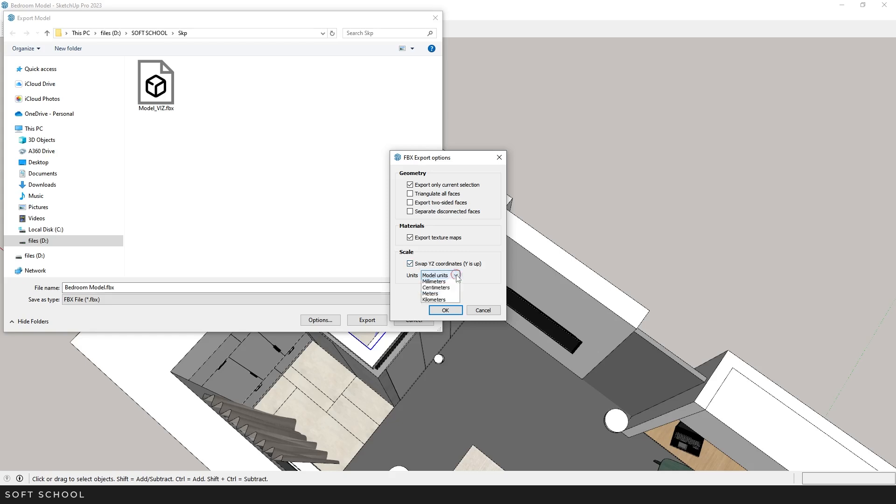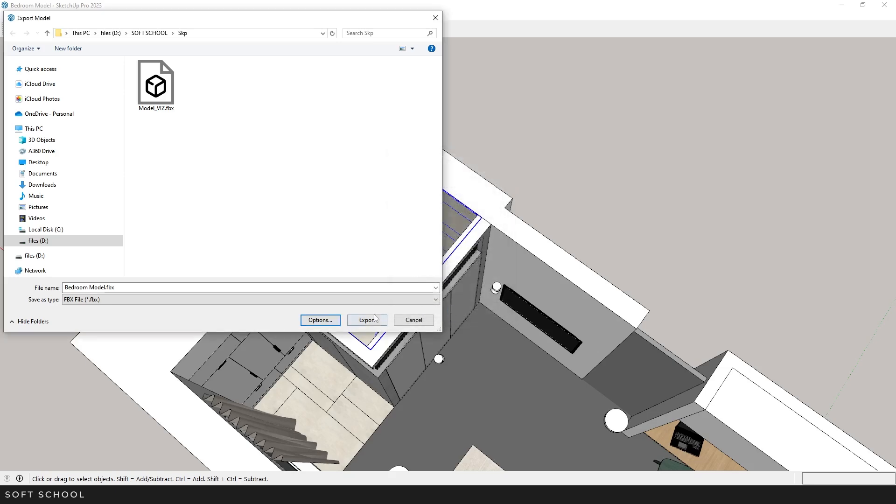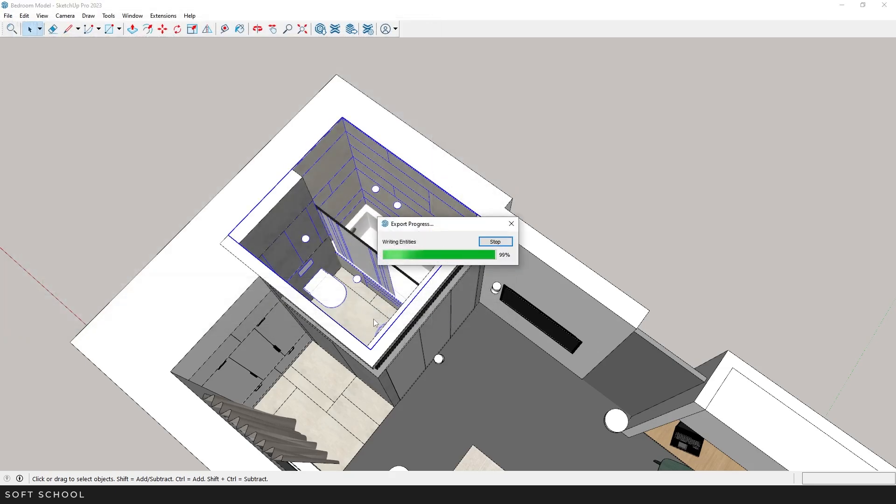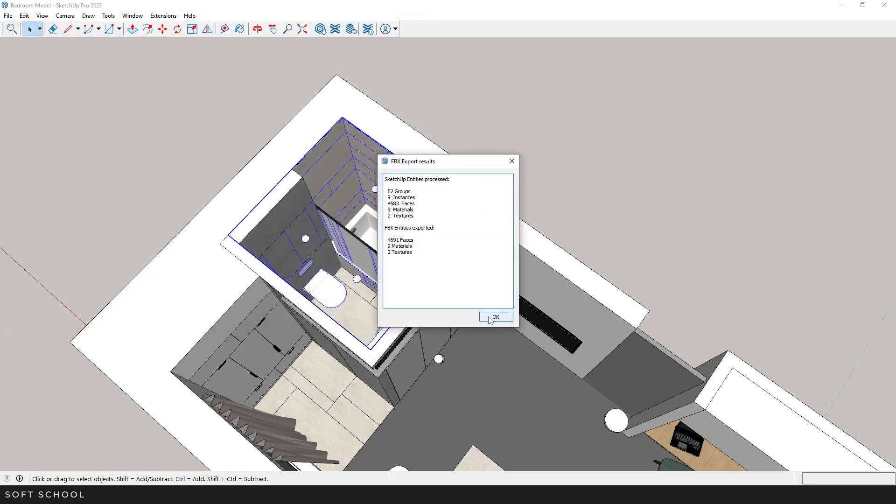Then, set the units you're working with in 3ds Max. Click OK and then Export. Wait a bit and it's done.